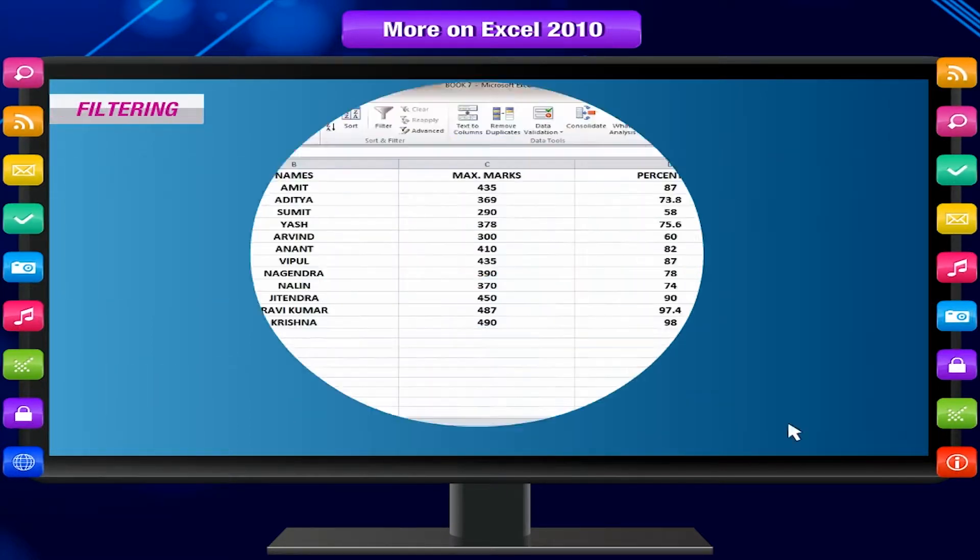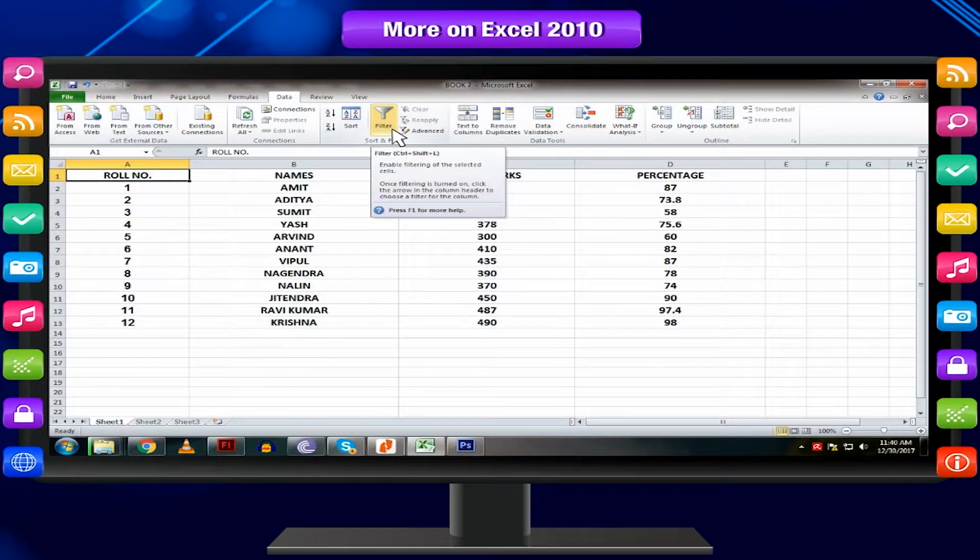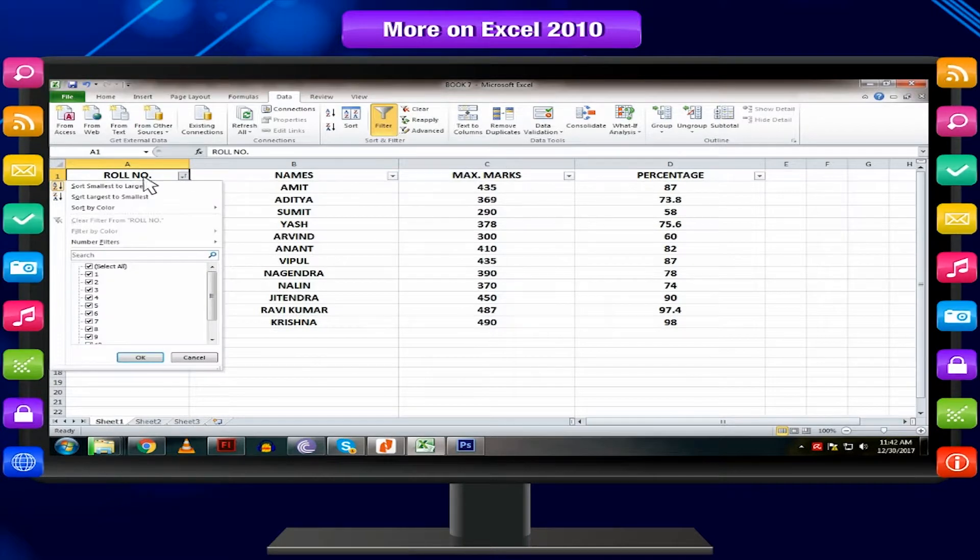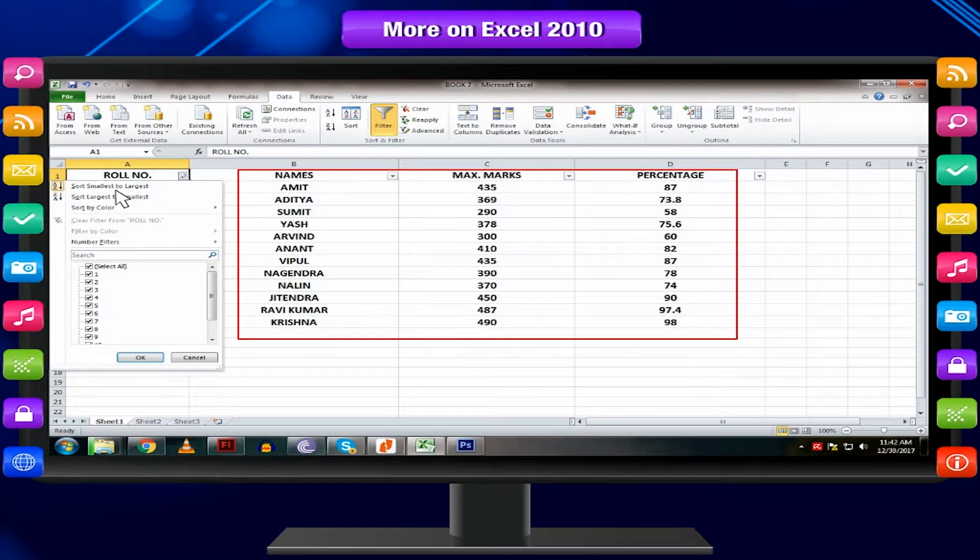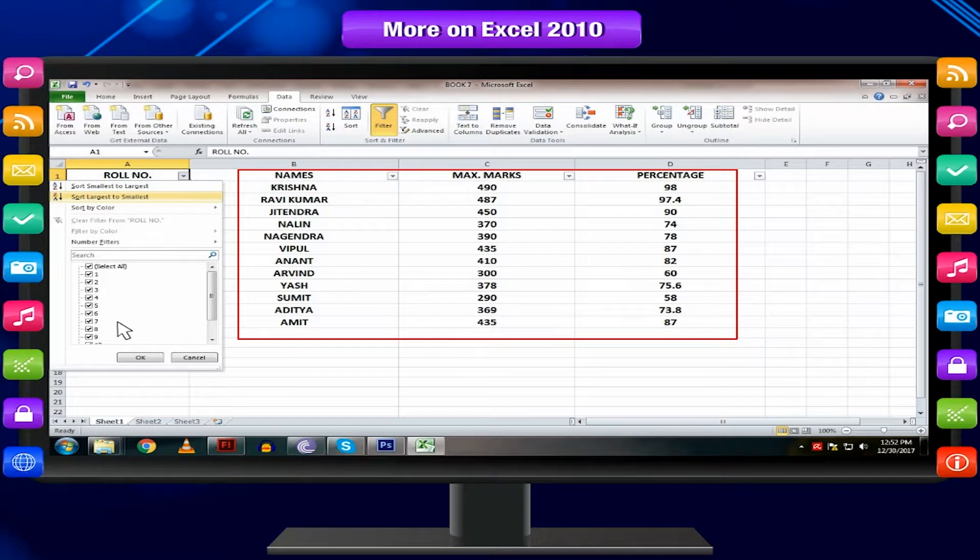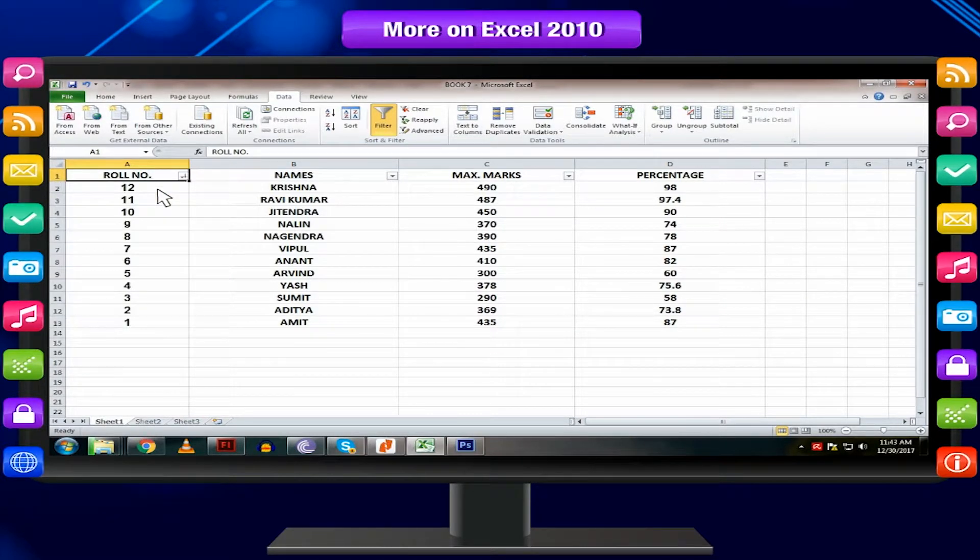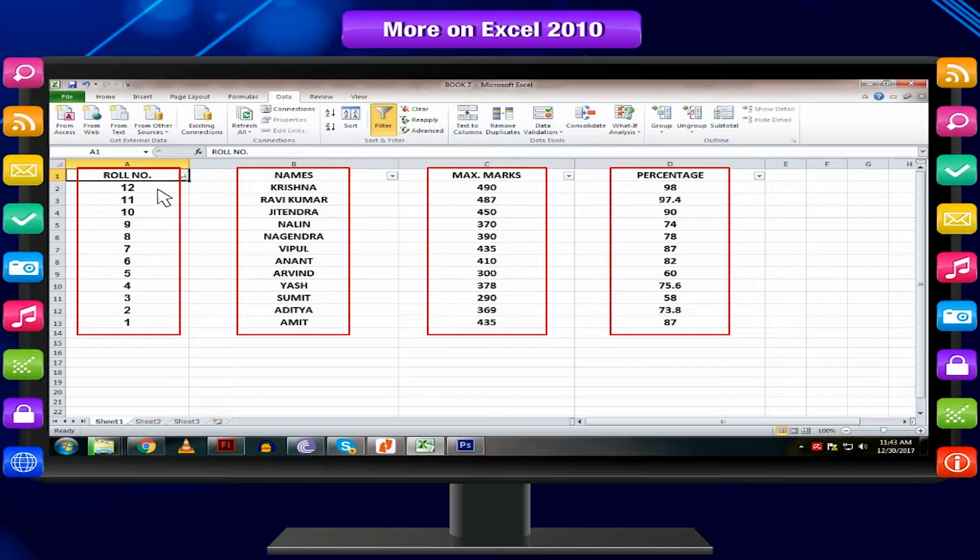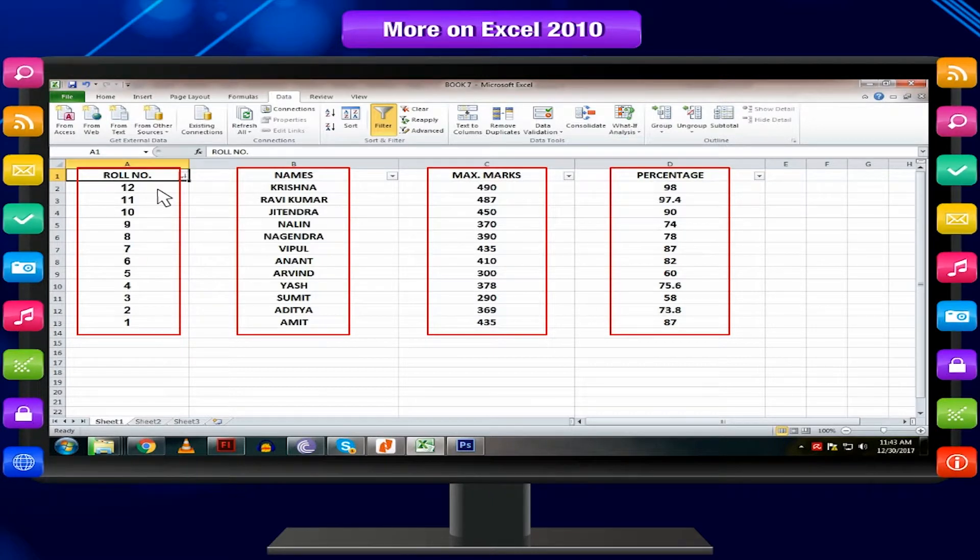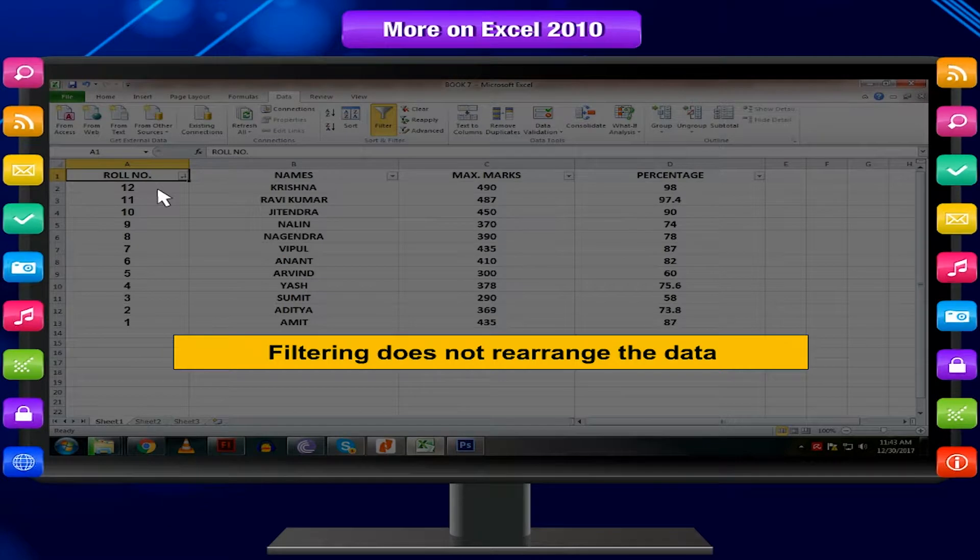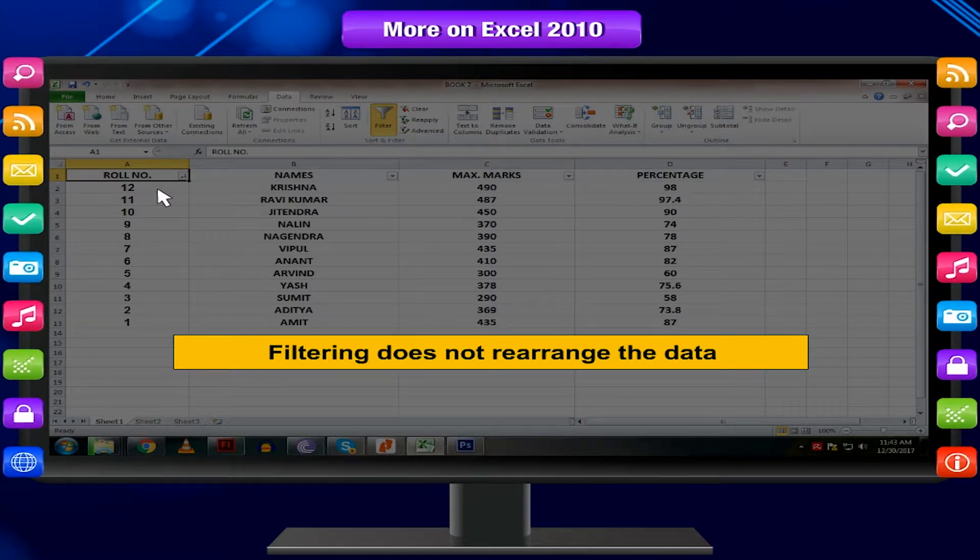The filter feature is an easy and quick way to find a specific set of data in a data range. Data is filtered through some specified condition and Excel displays only those rows that fulfill the condition. It temporarily hides rest of the data in the range. Filtering does not rearrange the data.